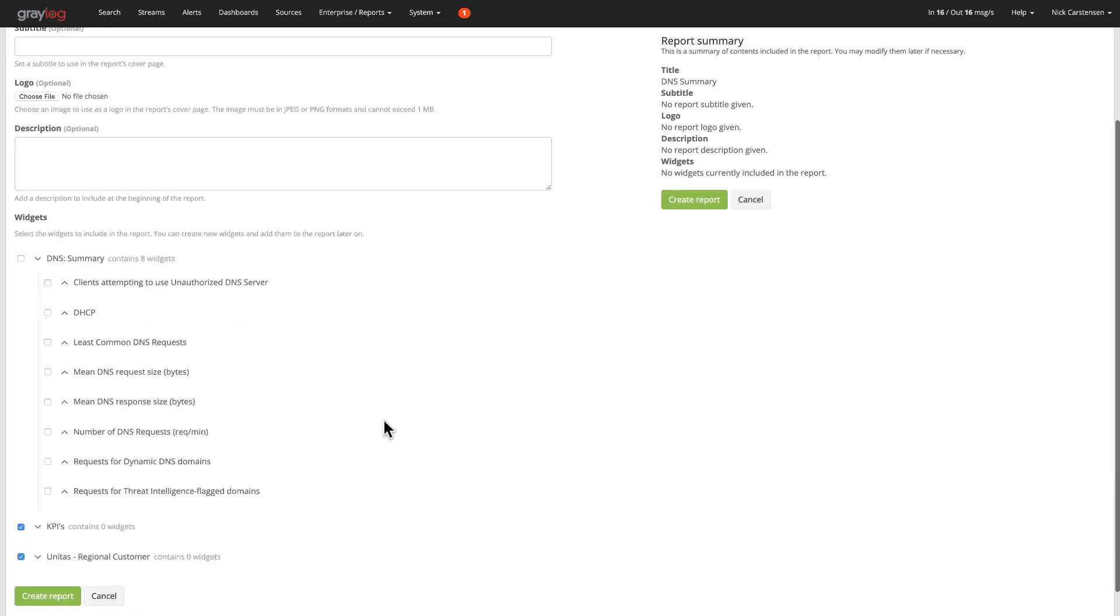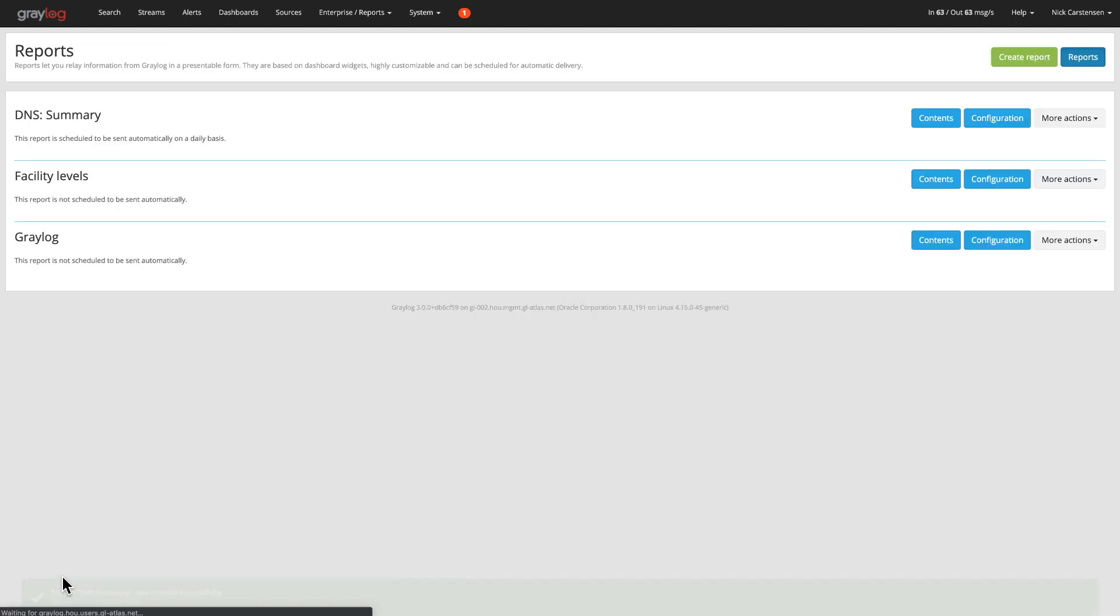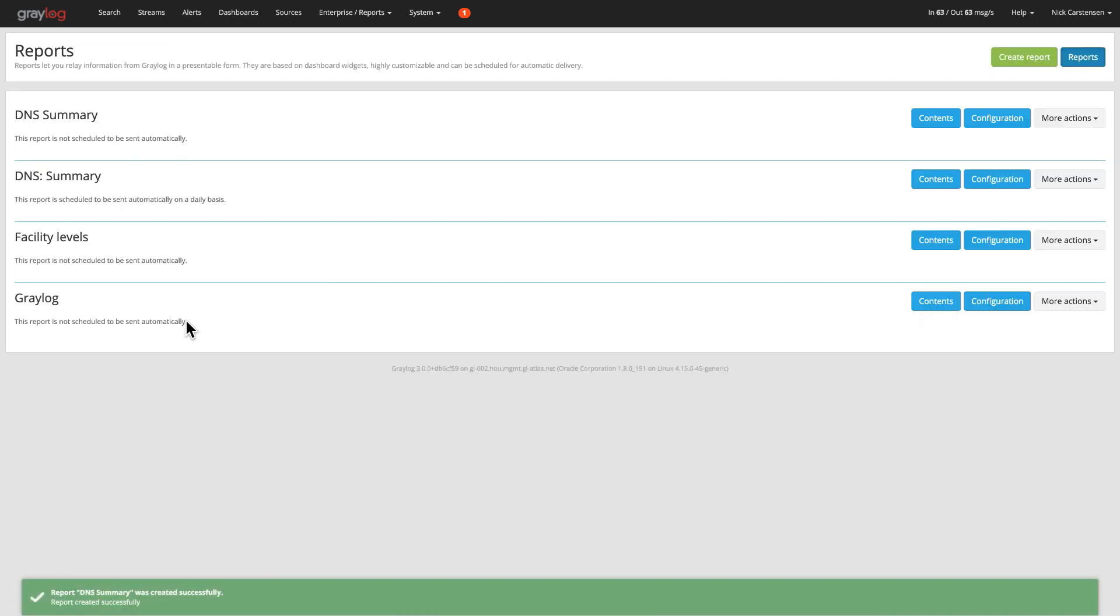And then down below of those different widgets that we showed you previously, you can then add into your report. So if you want to add DHCP and these widgets there. Now when you create this report, it will then add it to the top here.